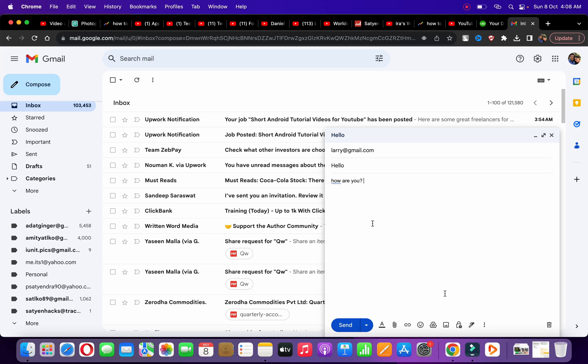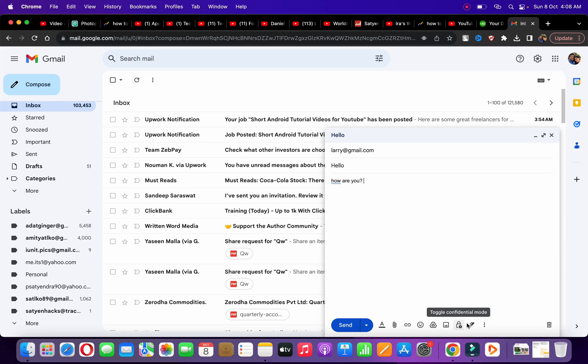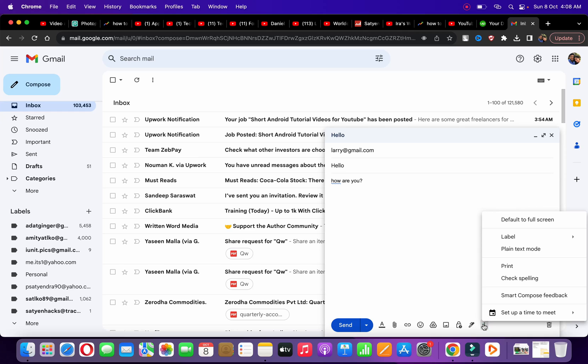I'm just adding a sample here. If we go to the bottom options, you can see attach files, insert link, emoji. These are all the options. Now if I click on the three dots